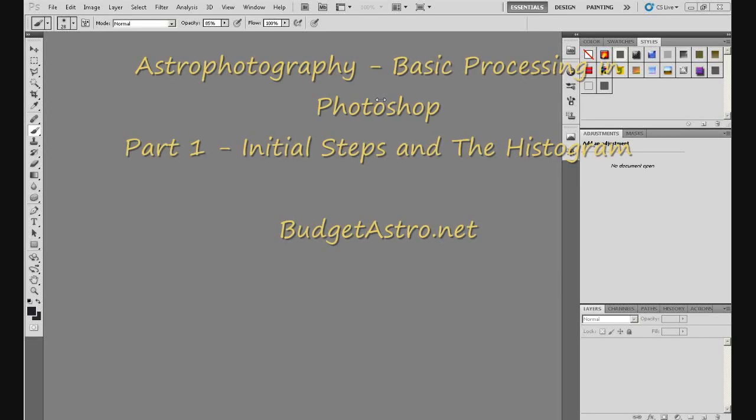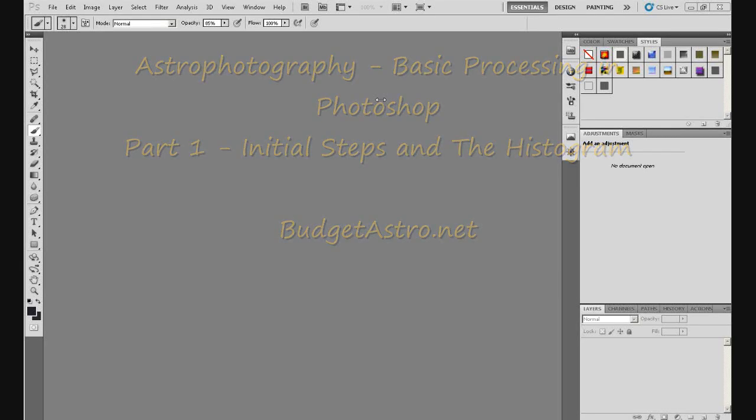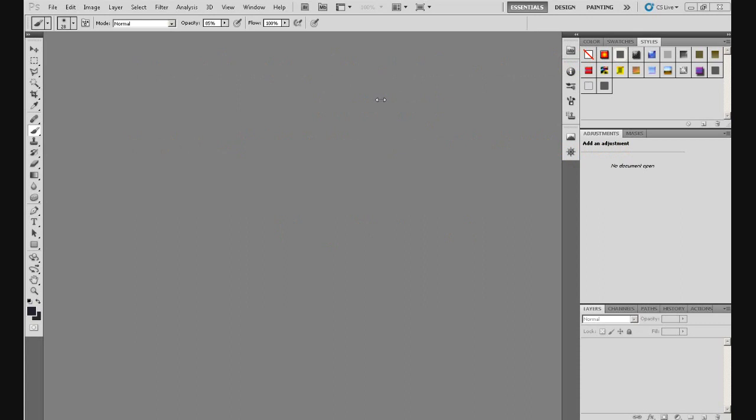Hi guys, my name's Doug, budgetastro.net, which will be my website when it's built, which it still isn't, but it will be. They take time, these things.